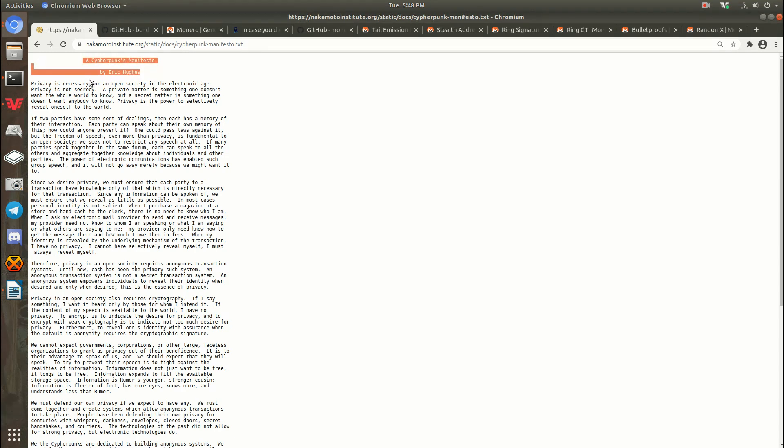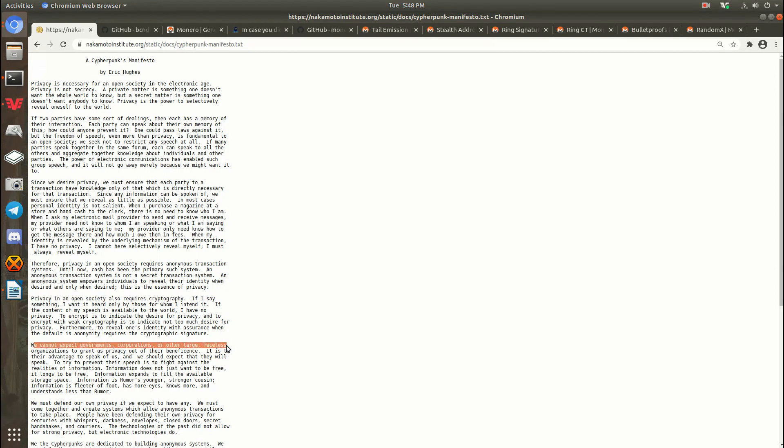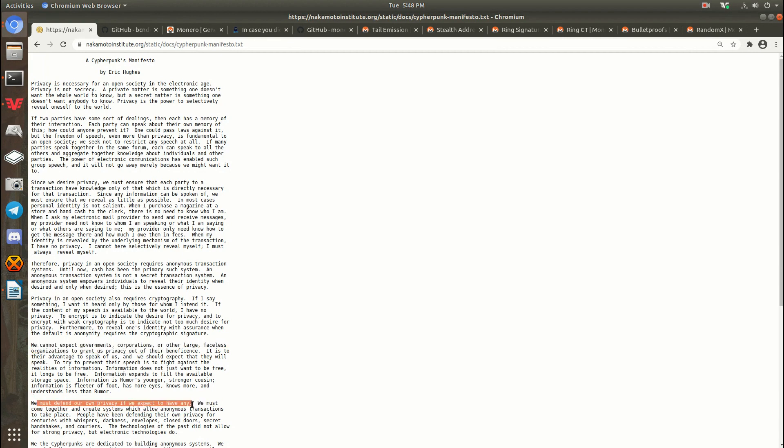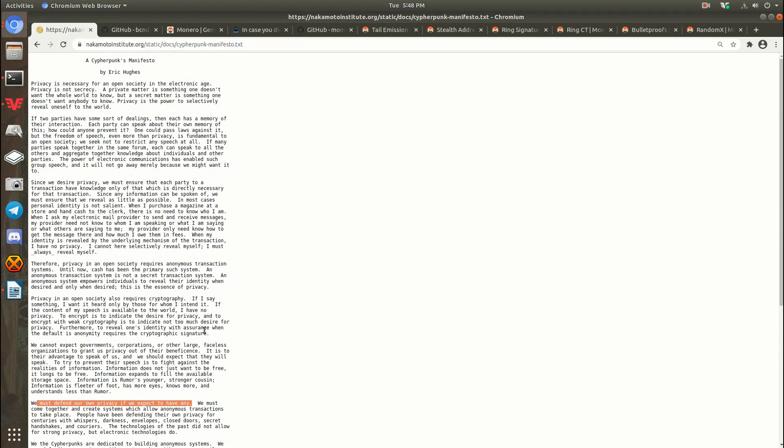In this document, he basically talks about why privacy is necessary for an open society in the electronic age. How we have to rely on cryptography for privacy, and how we cannot expect governments, corporations, or other large faceless organizations to grant us privacy. We must defend our own privacy if we expect to have any. So these are very foundational ideas, and I encourage you to read through this entire document, but I'm not going to just for the sake of time. All the things I'm going to talk about in this video, I will put in the video description, so check that out.